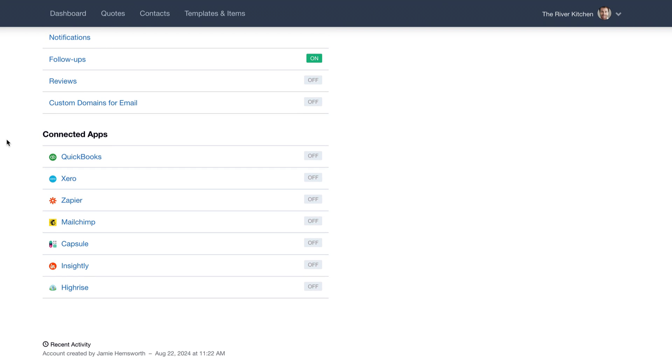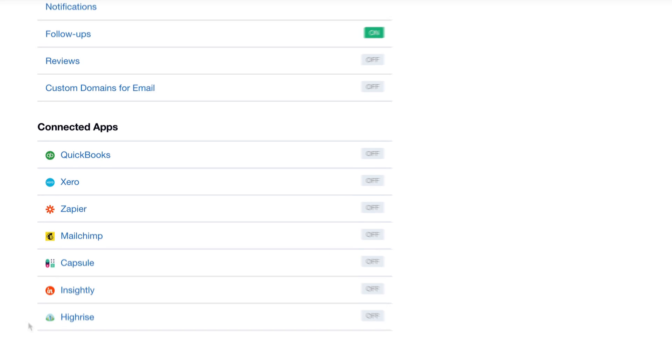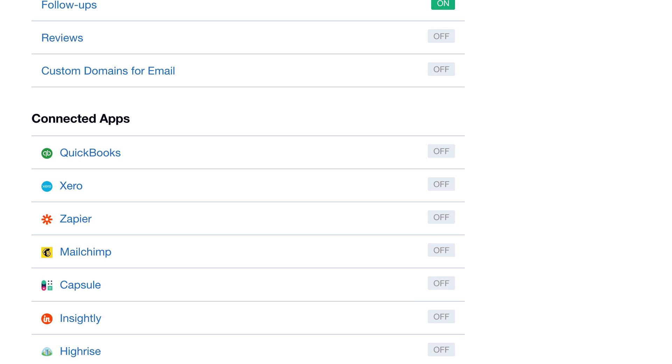Plus, you can do things like connect to other apps, enable additional in-house features, and much more to enhance your workflow.